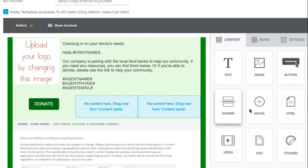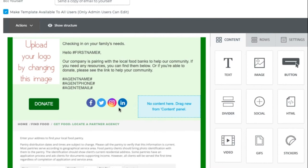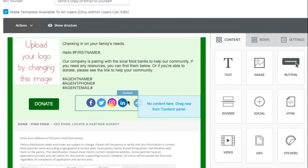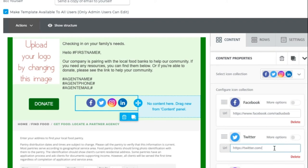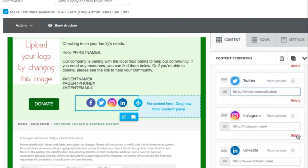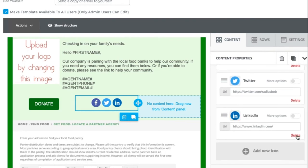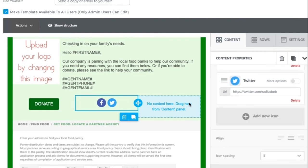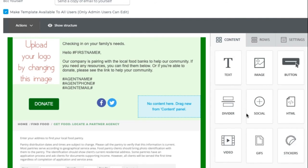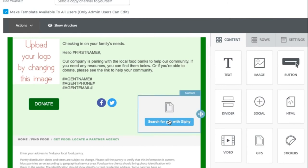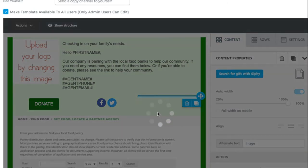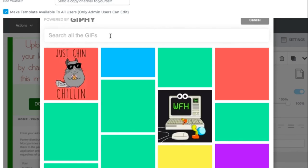Again, you're going to want to go down to this action and paste that URL so that way it can link properly. I can also add in my social media options. So if I click on to this, I can enter in my handles. I can delete what I don't need.